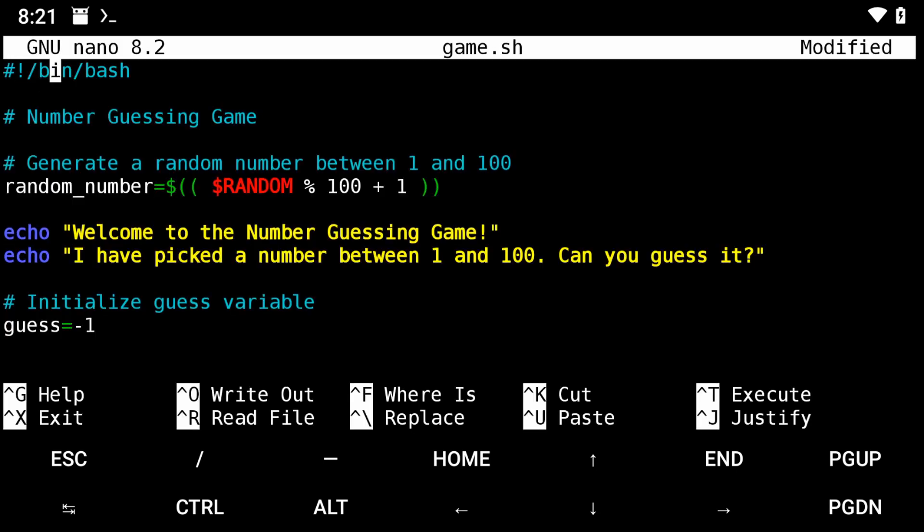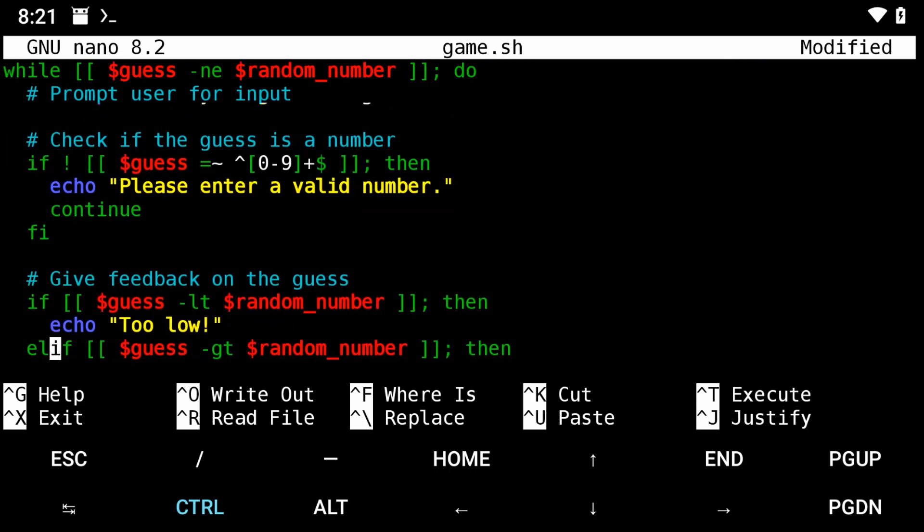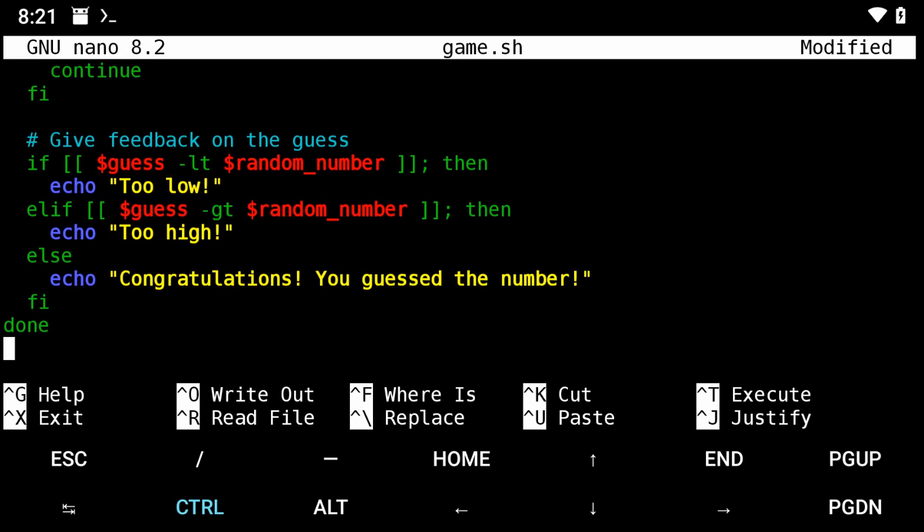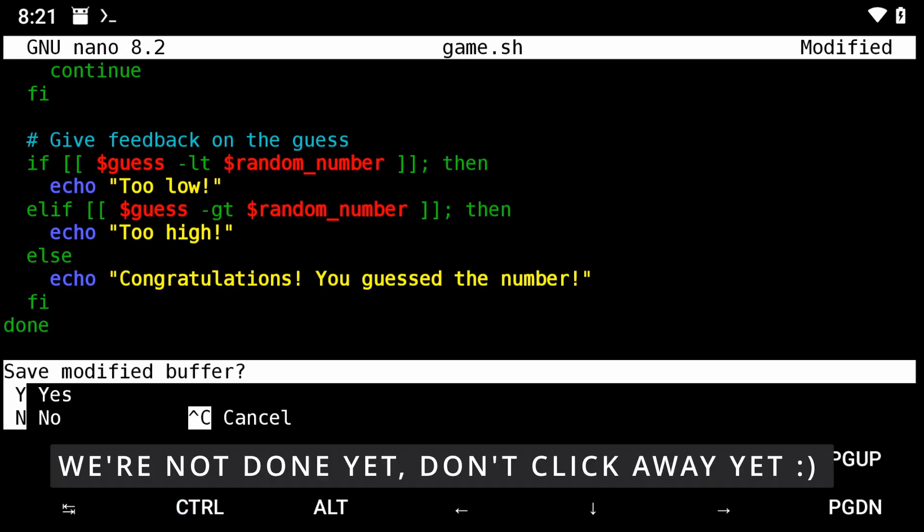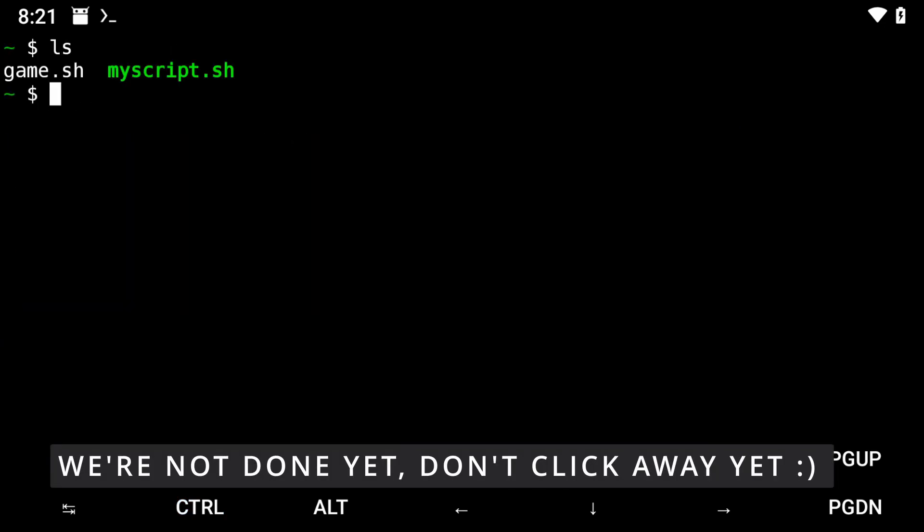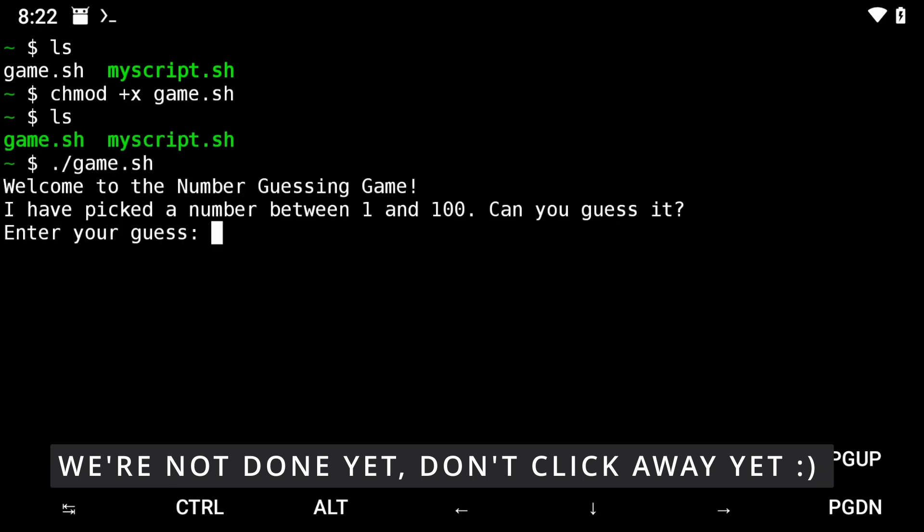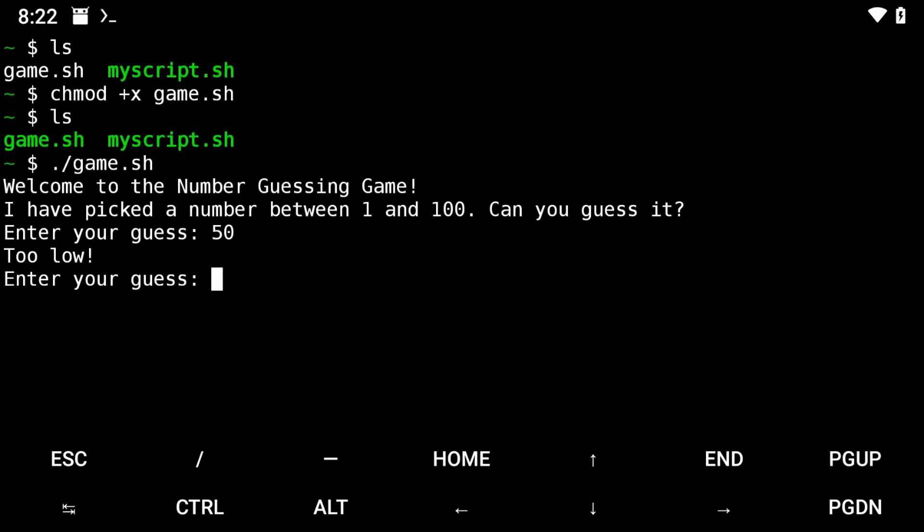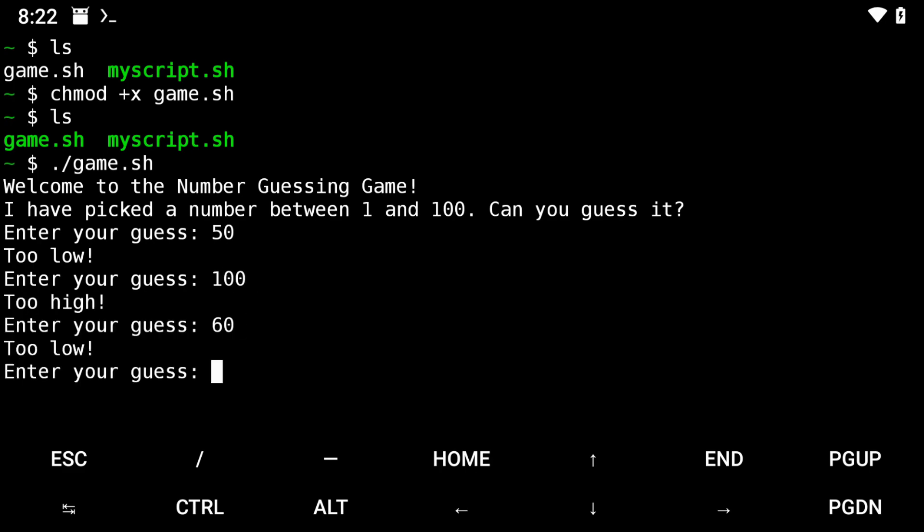You can go as simple as the script I just showed you or more complicated ones like the guessing game I made here. I have a text document which outlines the syntax of bash with code examples provided in the video description. Please download that and play around with the examples.